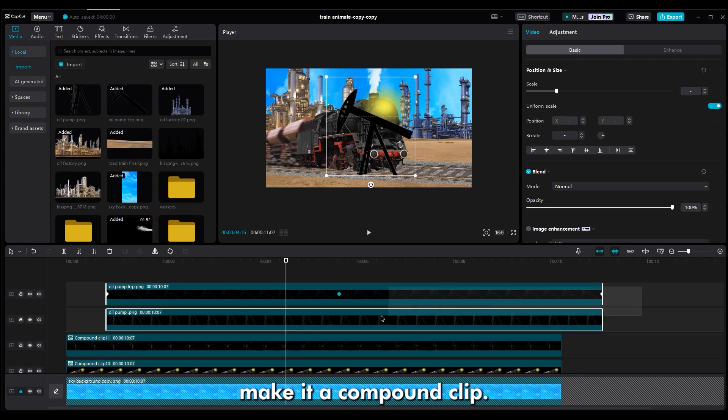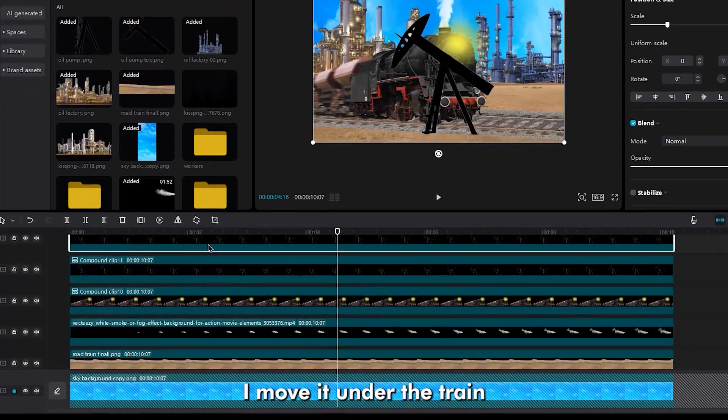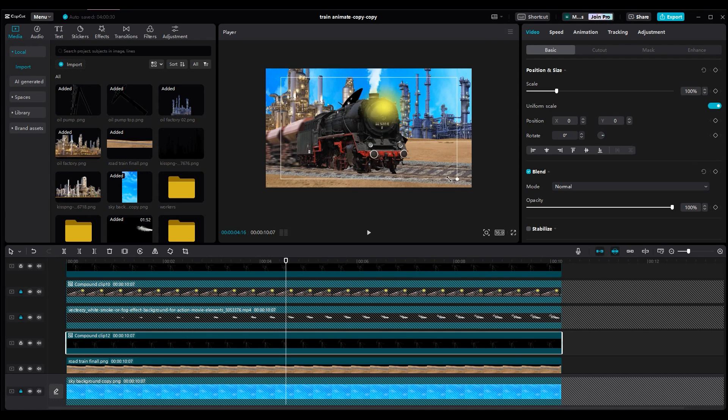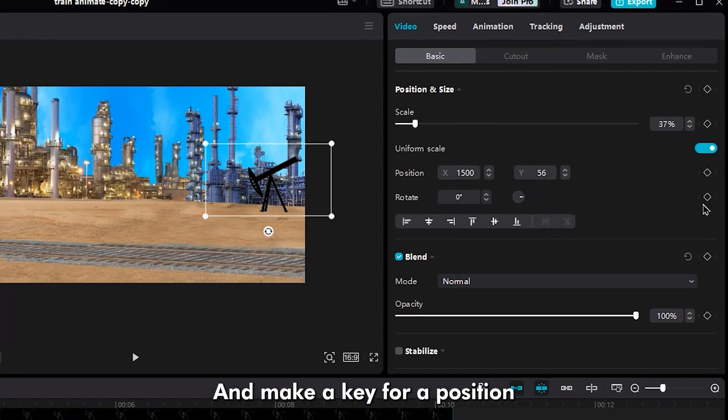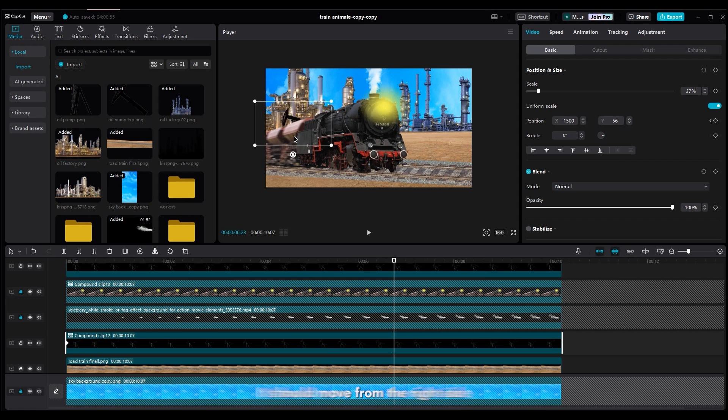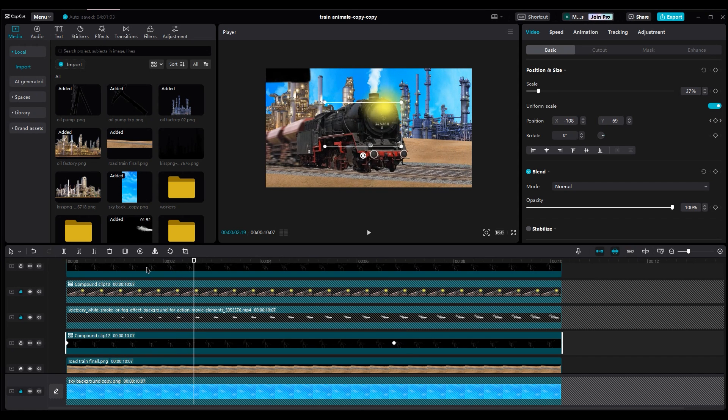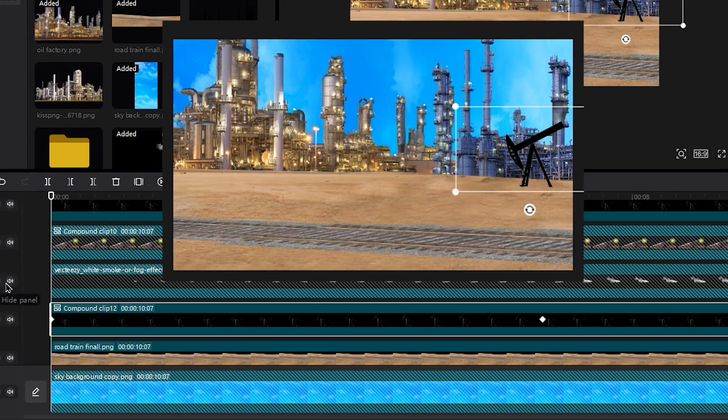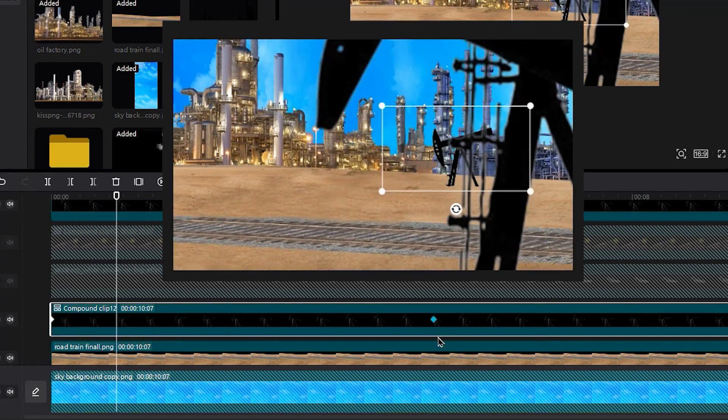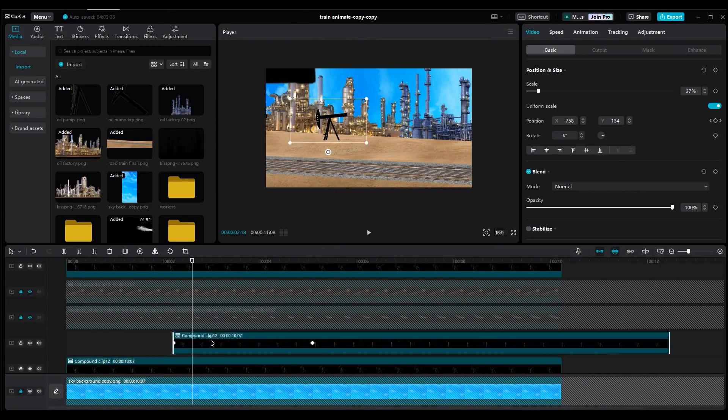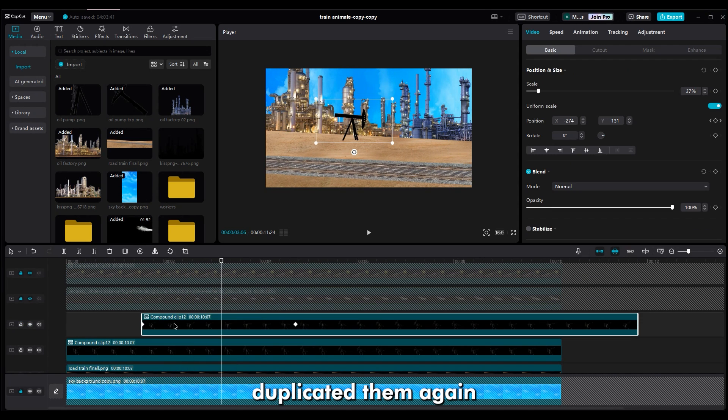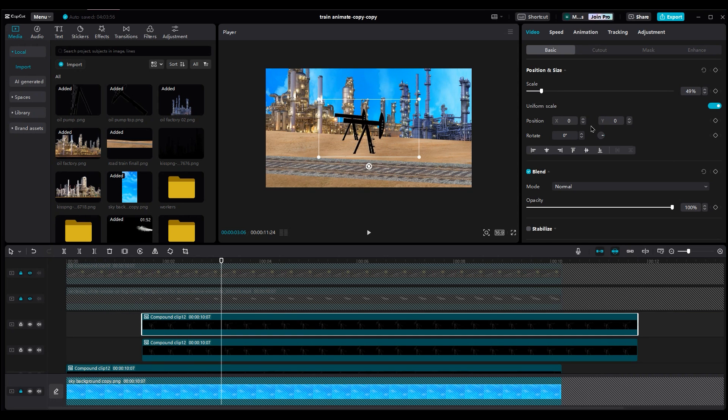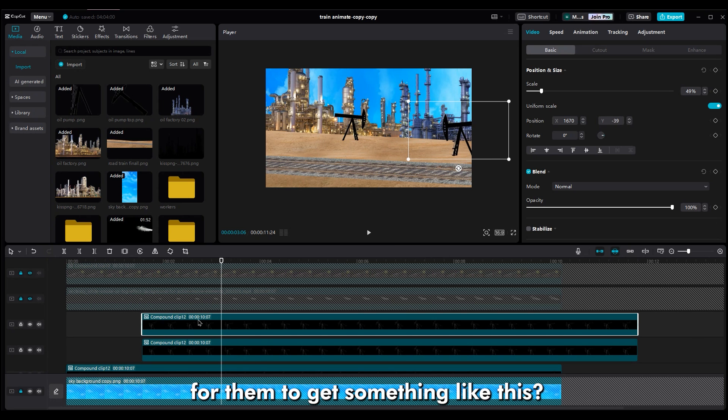Next, make it a compound clip. And move it under the train and smoke layer. Make it smaller because it should be far from the camera. And make a keyframe for position so it moves out of the shot. It should move from the right side to the left. Remember, it should move at the same speed as the ground animation. Every time, check if the ground and other objects have the same speed or not. If they don't have the same speed, you can increase or decrease the distance between the keyframes. Duplicate the oil pump layer and mirror it, because we don't want to see repeated objects in our shot. Duplicate them again to get more of them in the shot. You can make new keyframes for position too. Do the same process for them to get something like this.